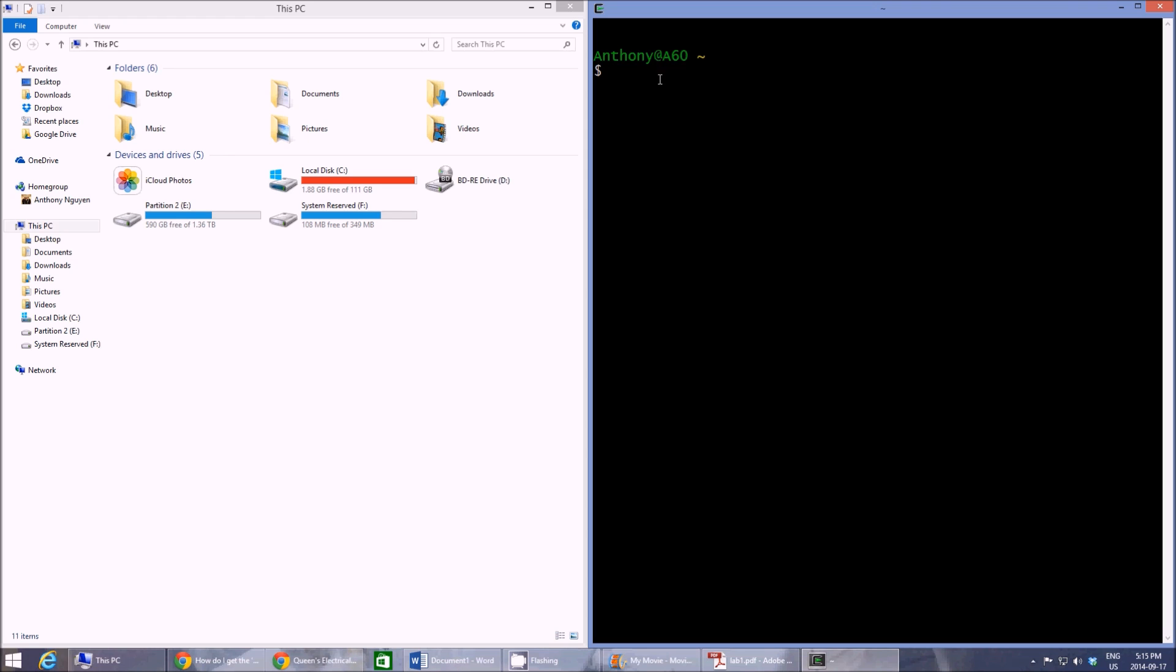You can use a command called PWD to display the current directory that you're in. So let's hit PWD and it'll show that Cygwin is at the home Anthony folder.